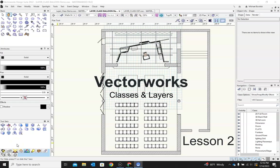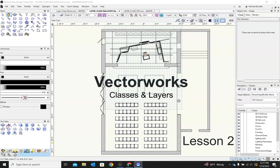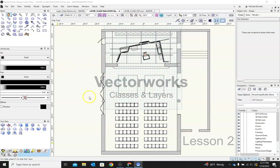Hello and welcome back to video 2. Today we're going to be talking about Vectorworks and classes and layers. One of the biggest challenges is keeping drawings organized and easy to use to find things to manipulate. Vectorworks uses classes and layers to really help define where things go and what things are.